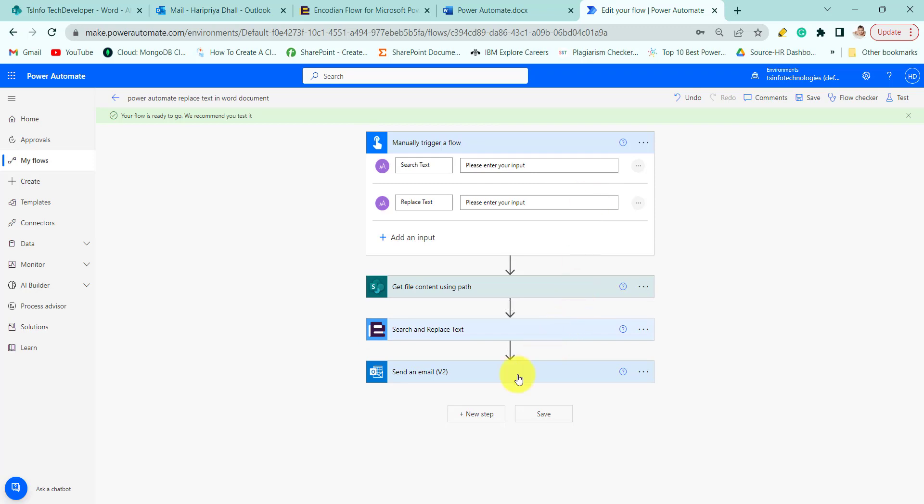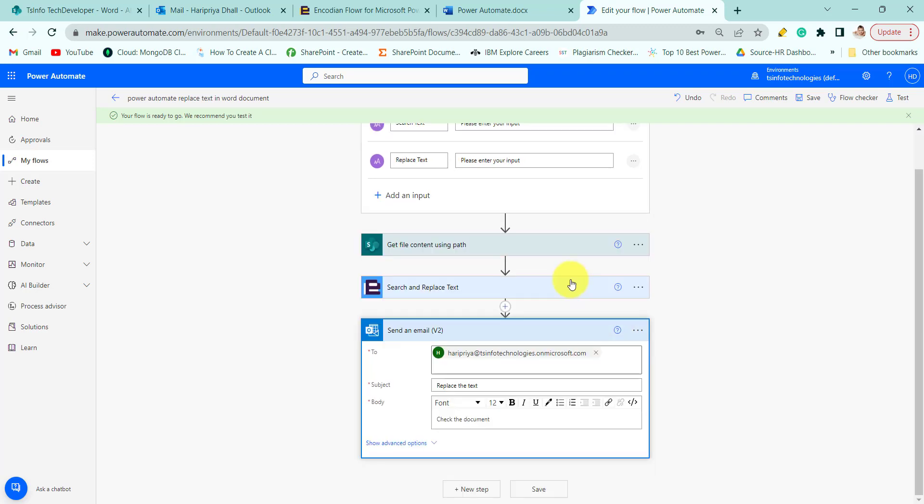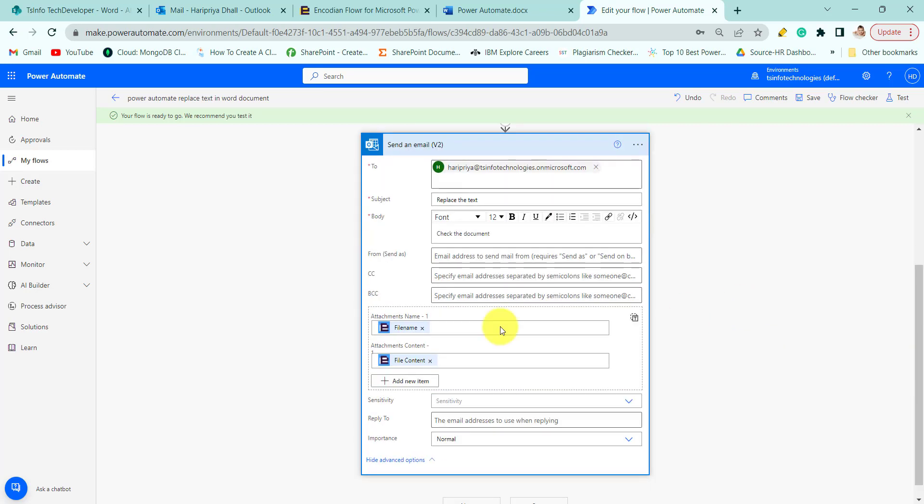After that, to check the output, we will send this output file to the email. For this, here I have added the file name and the file content in the attachment section.